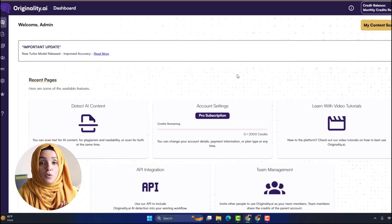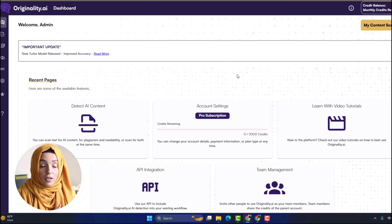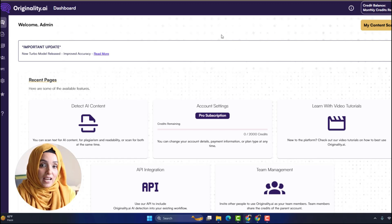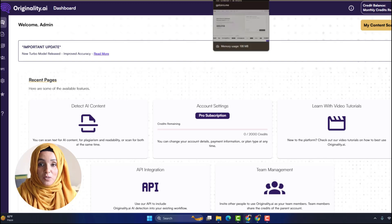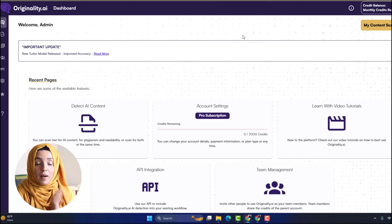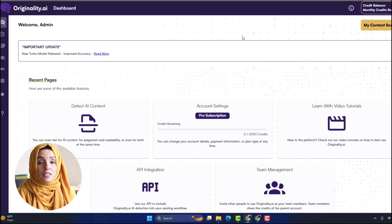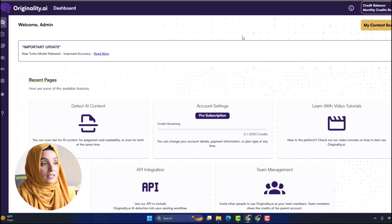Three tools whose report is very much compatible with the report of Turnitin are Originality AI, Copy Leaks, and GPT-0. We are going to do some hands-on demonstrations to show you the compatibility of the reports of these AI tools with the report of Turnitin, so you can see the differences clearly and make your decision very easily.